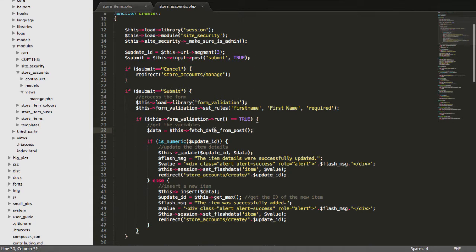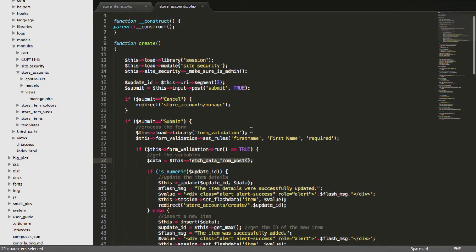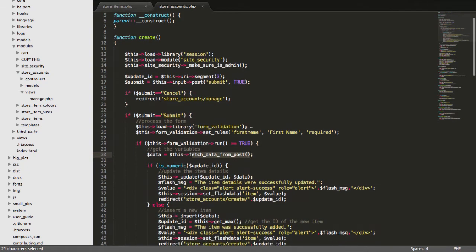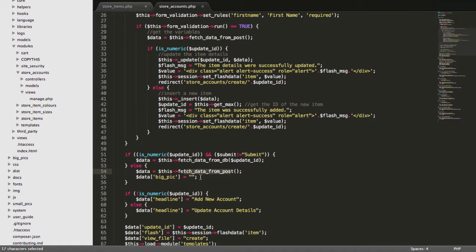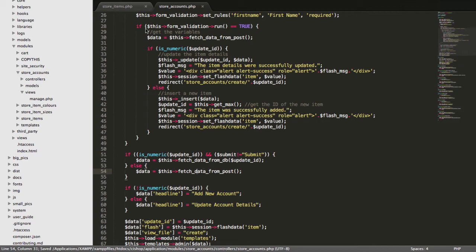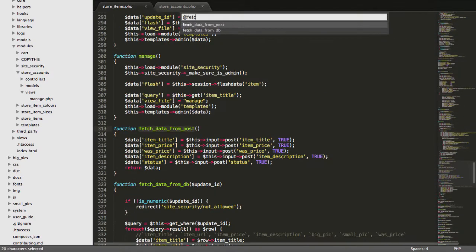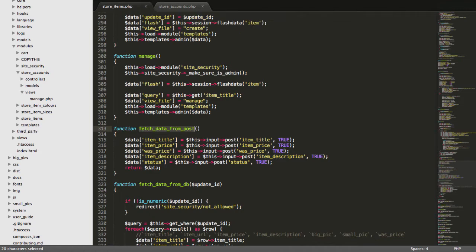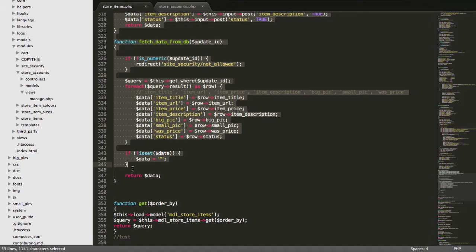Right, we've got two functions here which are kind of interesting. We've got fetch data from post. Do you see that? And I'm sure there's another one, fetch data from DB somewhere. Yeah, here we are. Fetch data from DB and fetch data from post. We don't need this big pick thing here, by the way. So, these two functions are very important. Let's get them from store items.